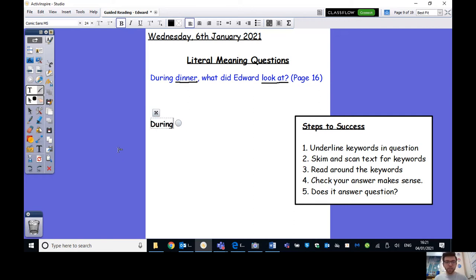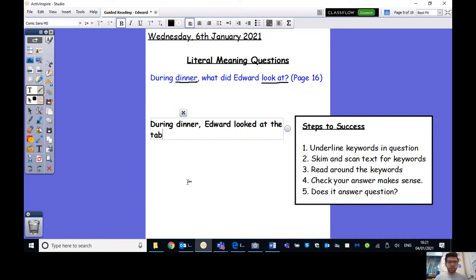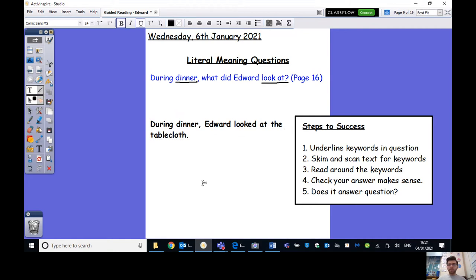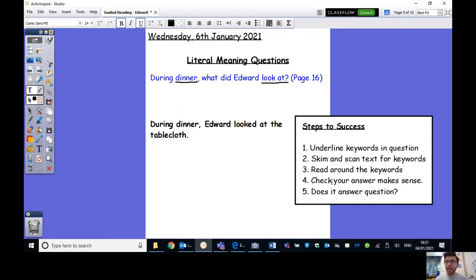So, during dinner, fronted adverbial so we can remember our comma, Edward looked at the tablecloth. Are we done yet? No, there are some more steps to do. So, step four, does your answer make sense? During dinner, Edward looked at the tablecloth. Yep, that makes sense as a question. I've remembered my comma after my fronted adverbial, my full stop capital letter and it makes grammatical sense.